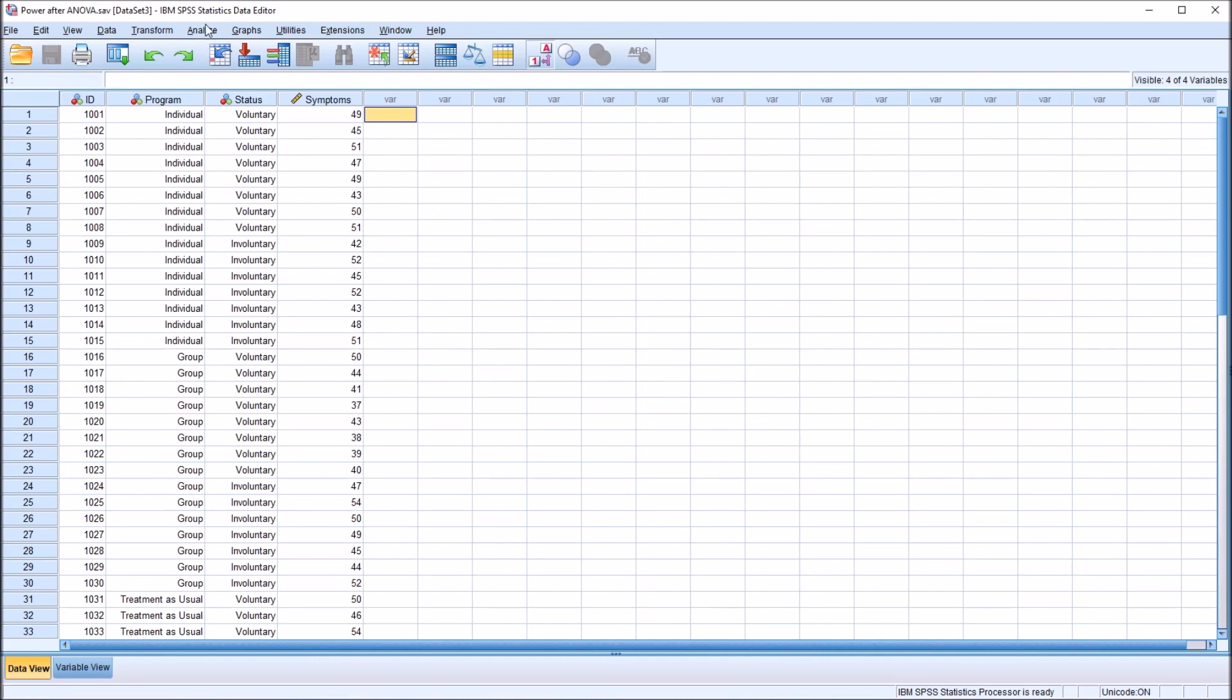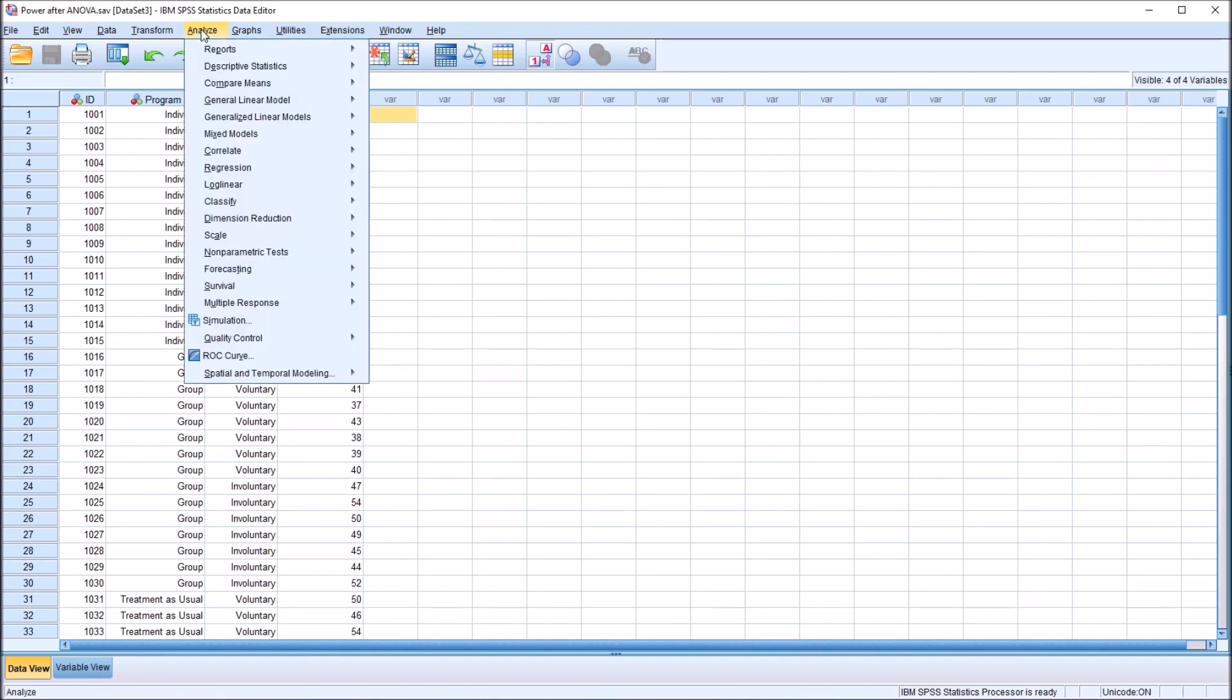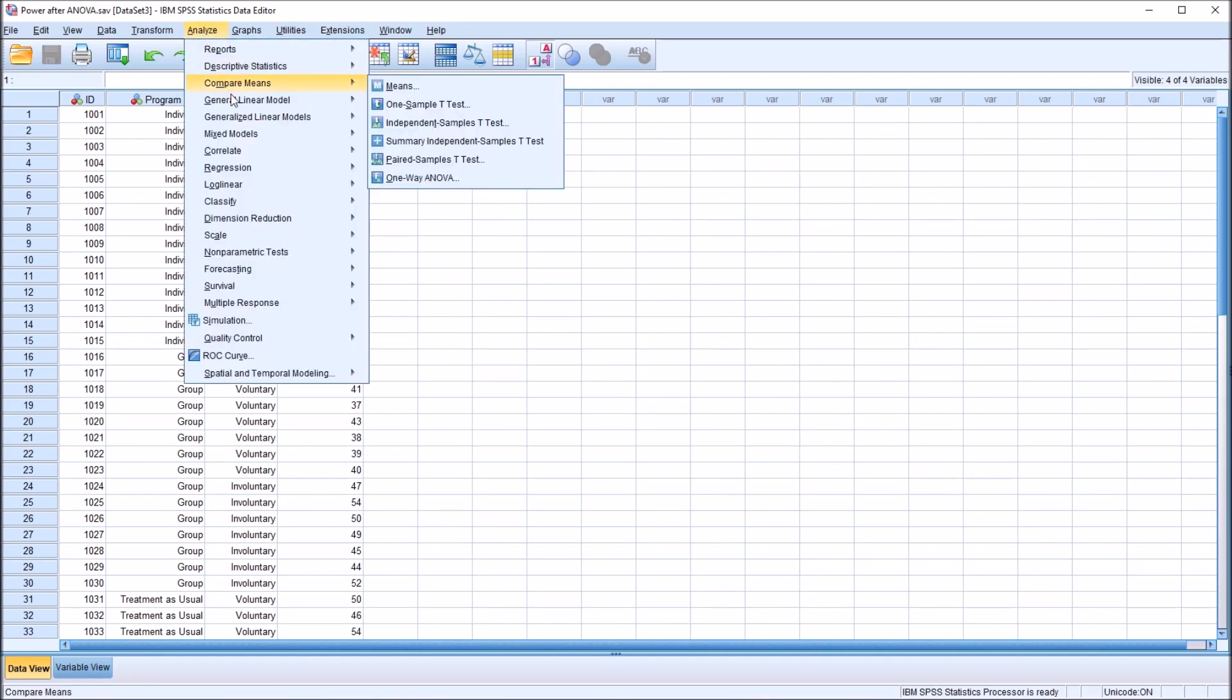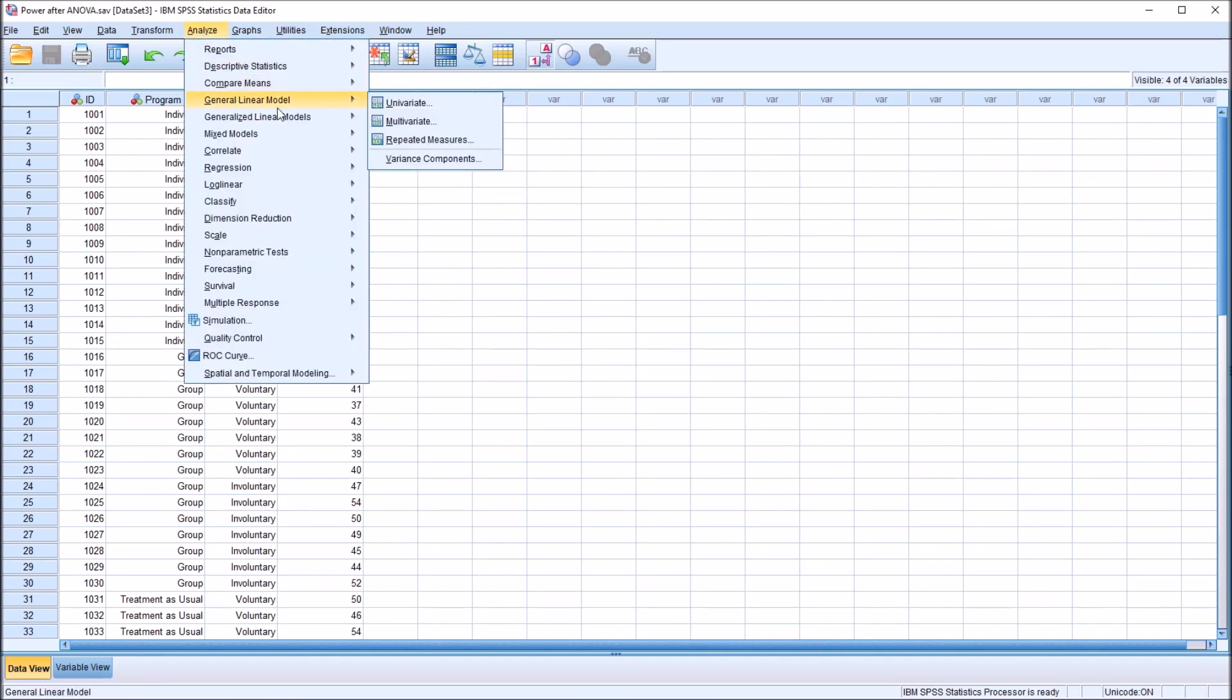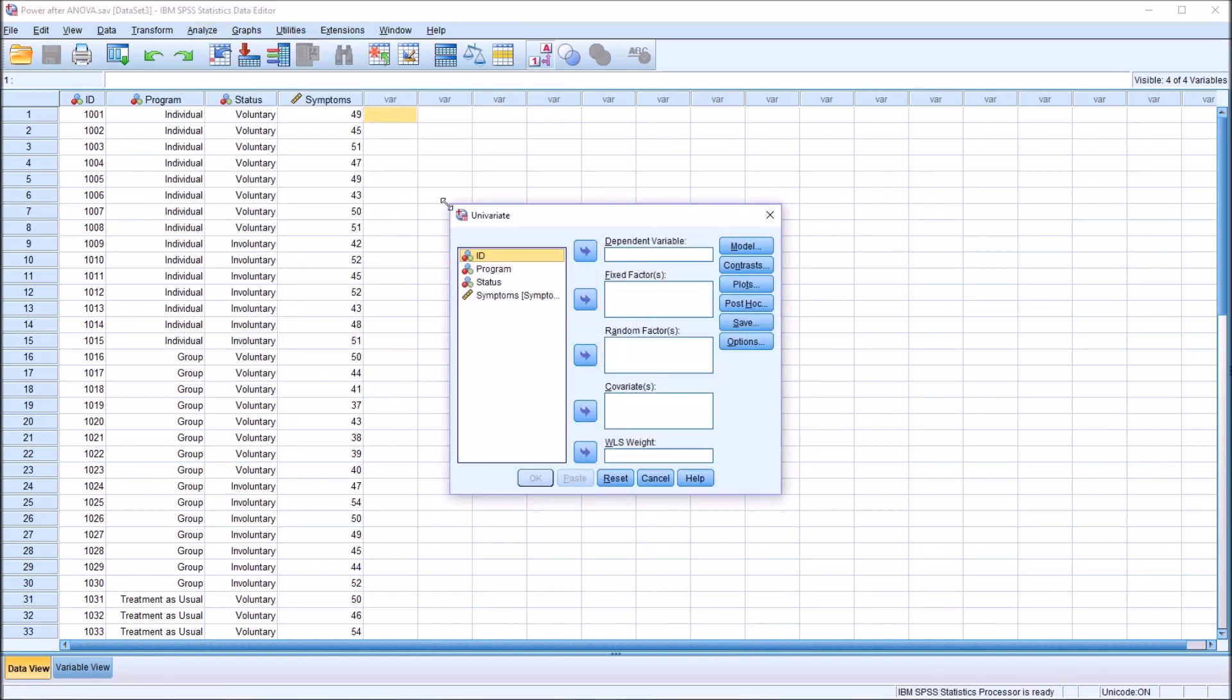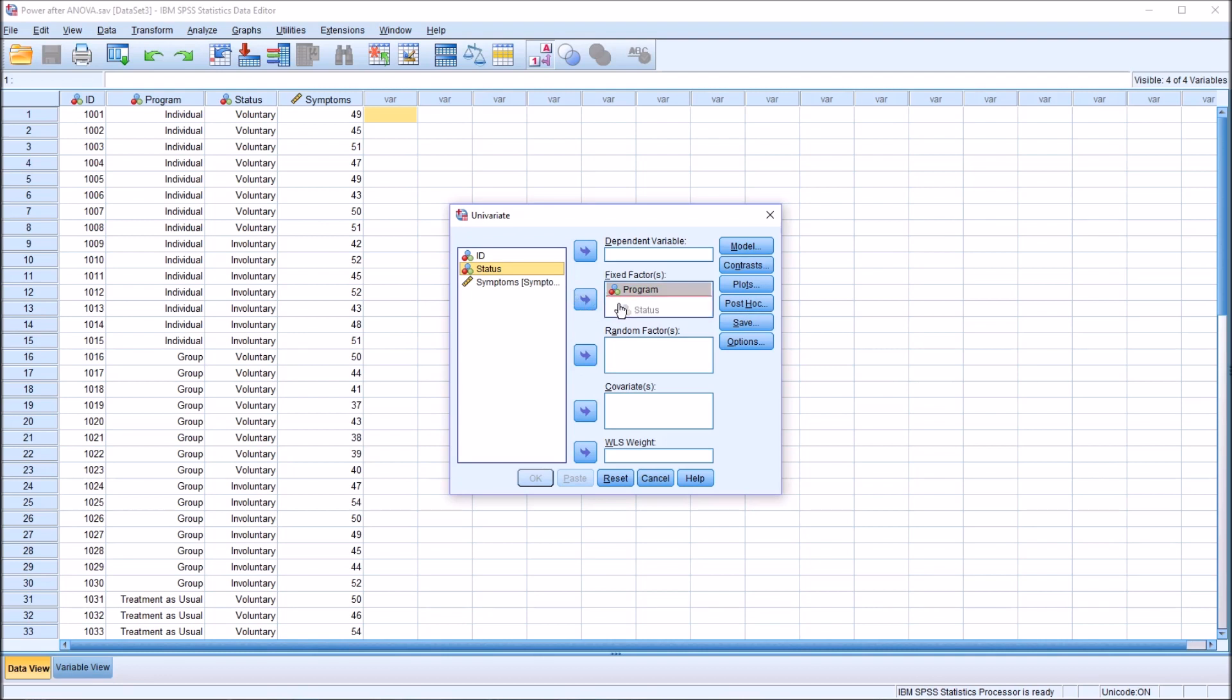I'm going to go to general linear model and univariate. And I want to set this up for two-way ANOVA, so program and status will both move to the fixed factor list box. And symptoms, that will be the dependent variable.